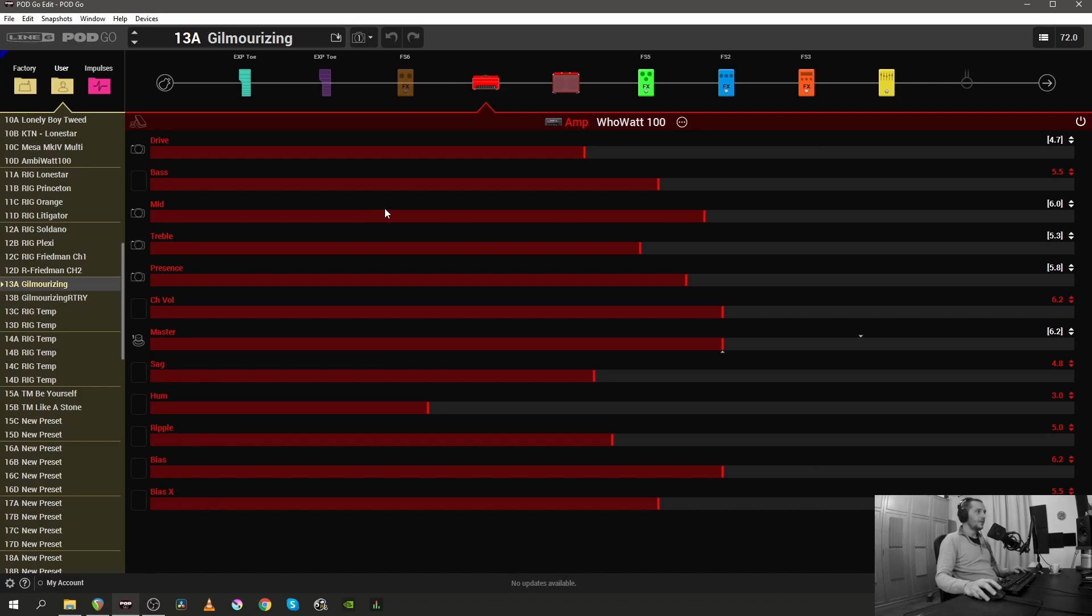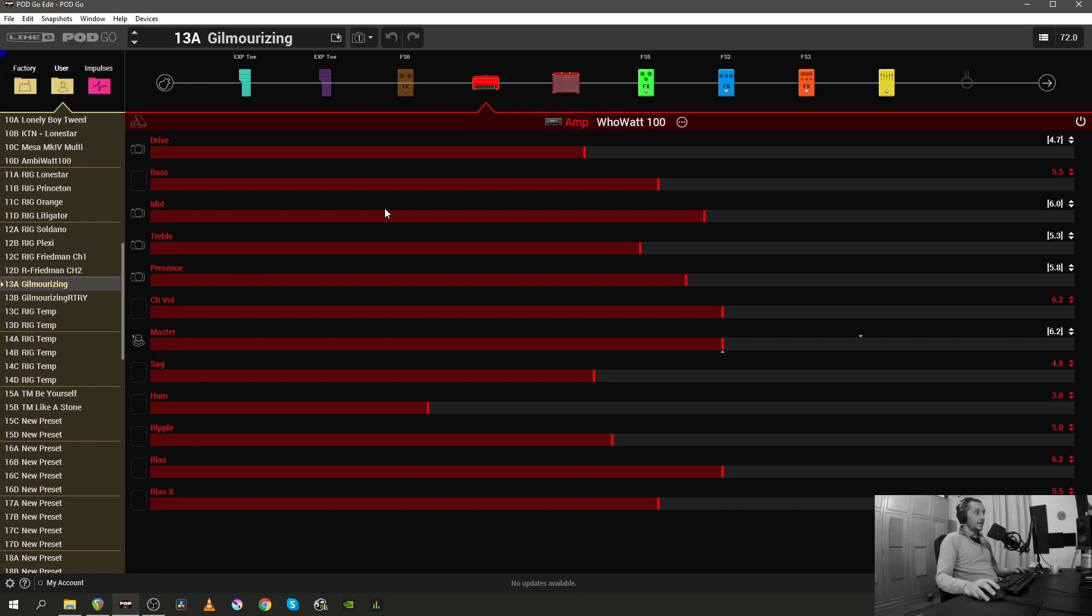Okay, so what I have here in front of me is the last preset that I uploaded inside the Google folder that I just mentioned, which is called Gilmorizing, and in this one I try to cover some of the famous David Gilmour sounds.